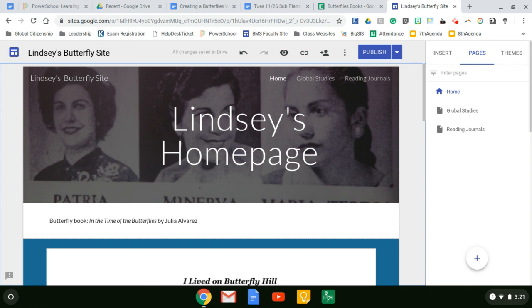Hi students! So today we're going to talk about how to create a new Google site that you're going to use in reflection while reading the butterfly books.